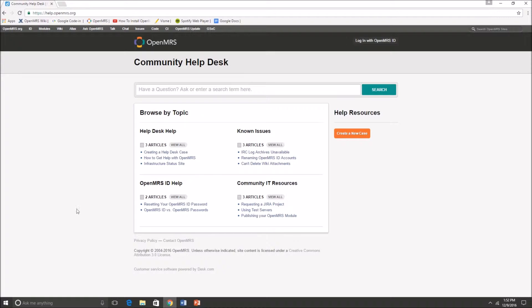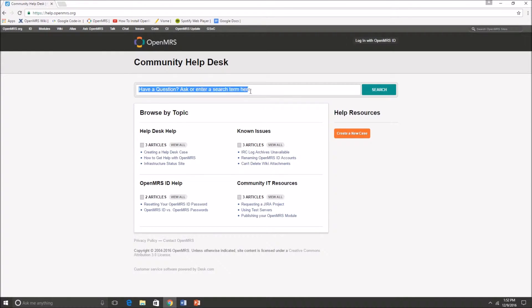This is the community help desk site and as you can see there's many different parts to it, but the first things that you'll see is the search box and the search button, in which you can just search up a question that might have already been answered.